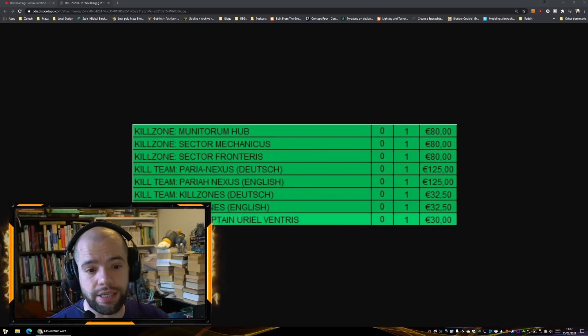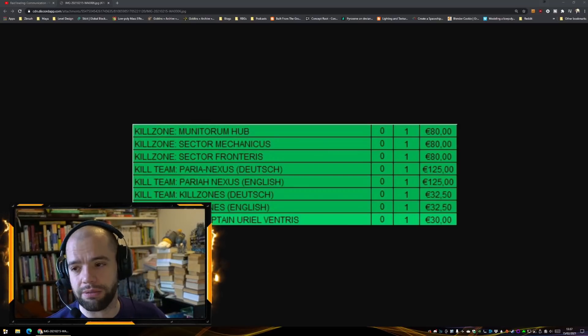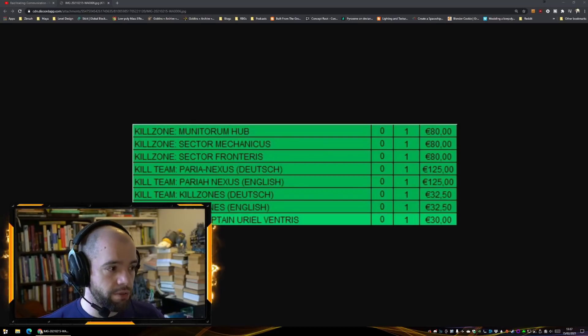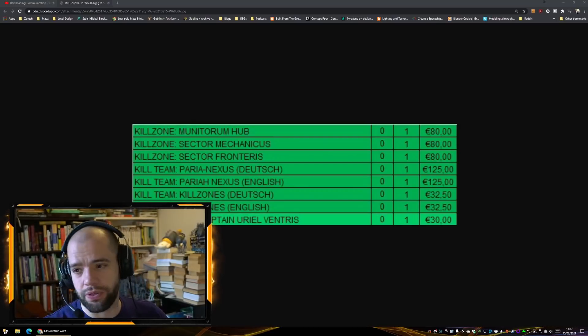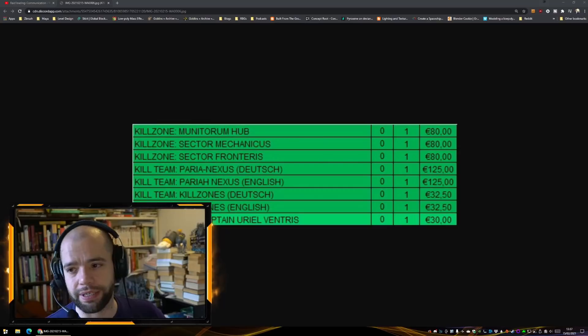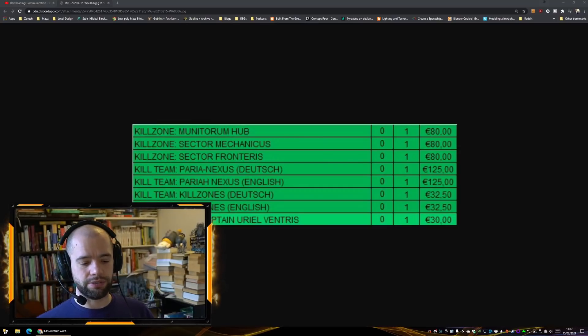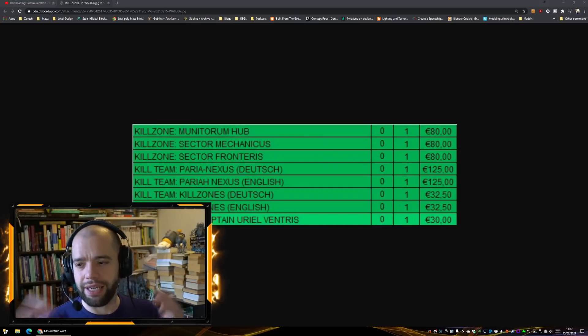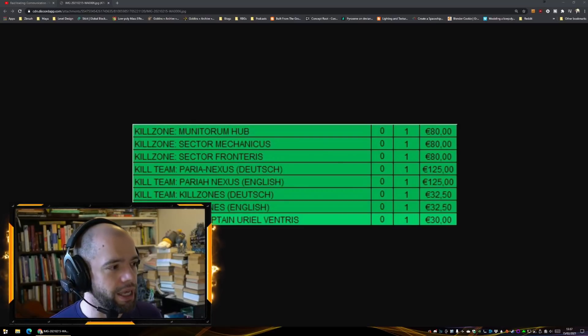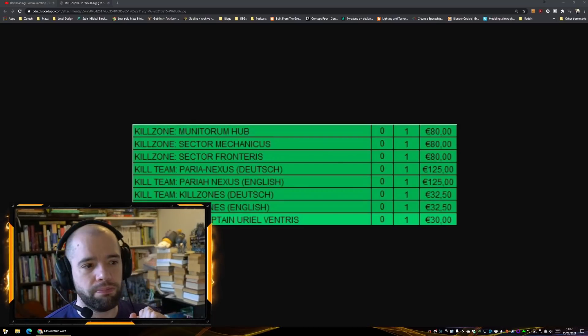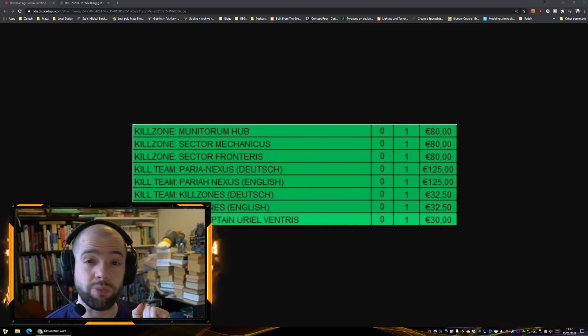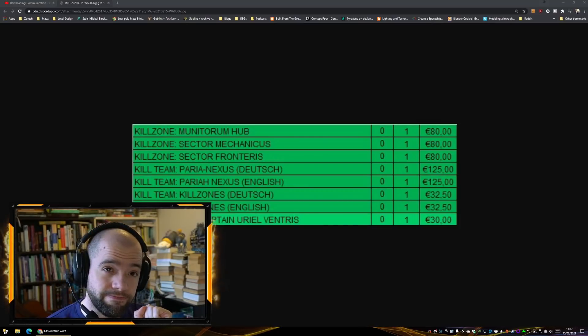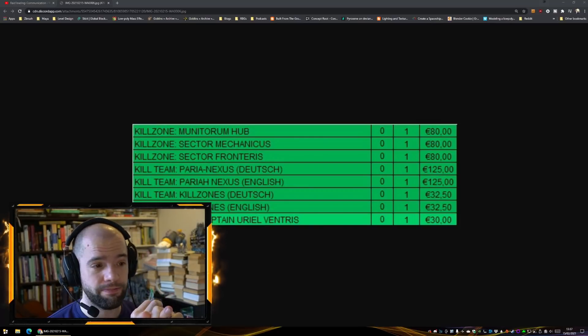Now Sector Fronteris, I'm all in. I enjoy it. I think everyone should pick up some Sector Fronteris. Pariah Nexus, obviously we already know what that is. I'm picking it up because, again, outside of the fact that I kind of have to for my YouTube channel, I'm picking that up just because I want the rulebook and the board and the terrain.